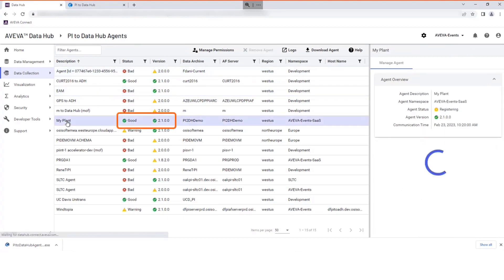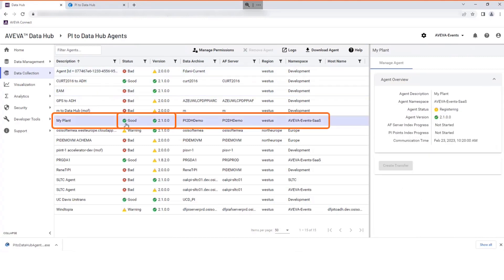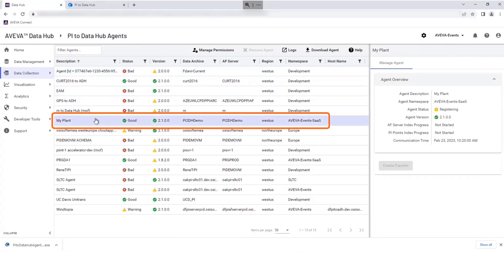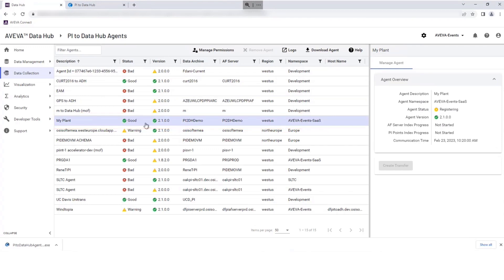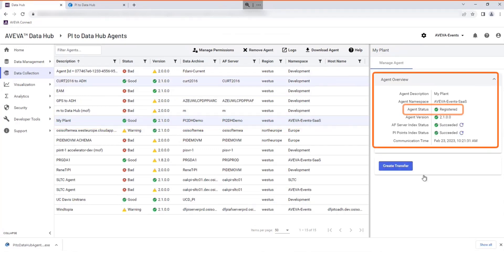Check the agent status is good and other details are correct in Data Collection, Pi to Data Hub agents area. Check Agent Status shows as registered. You are now ready to create your transfer.